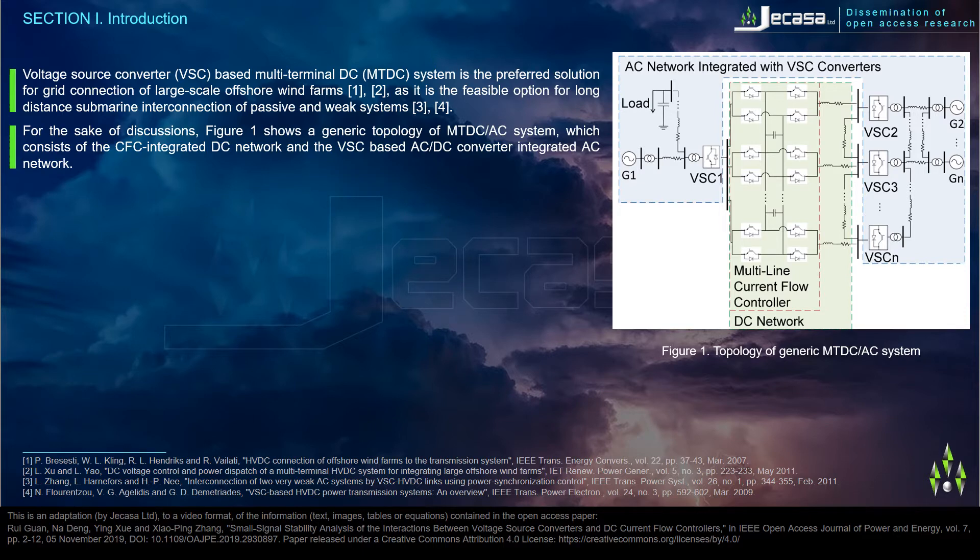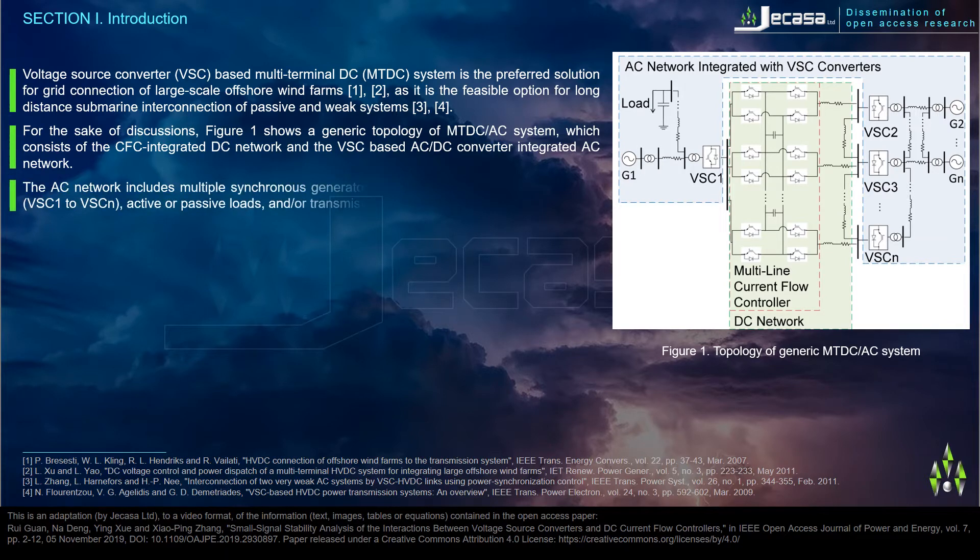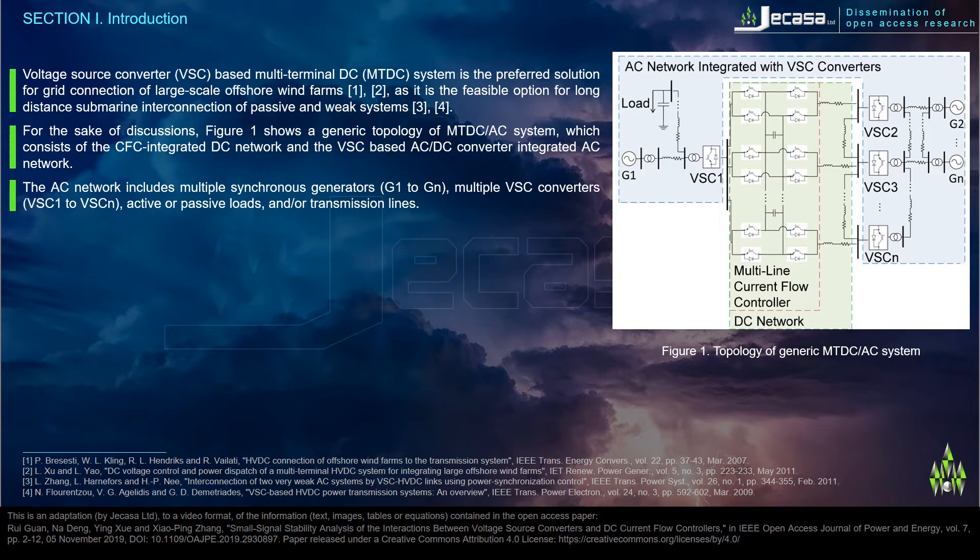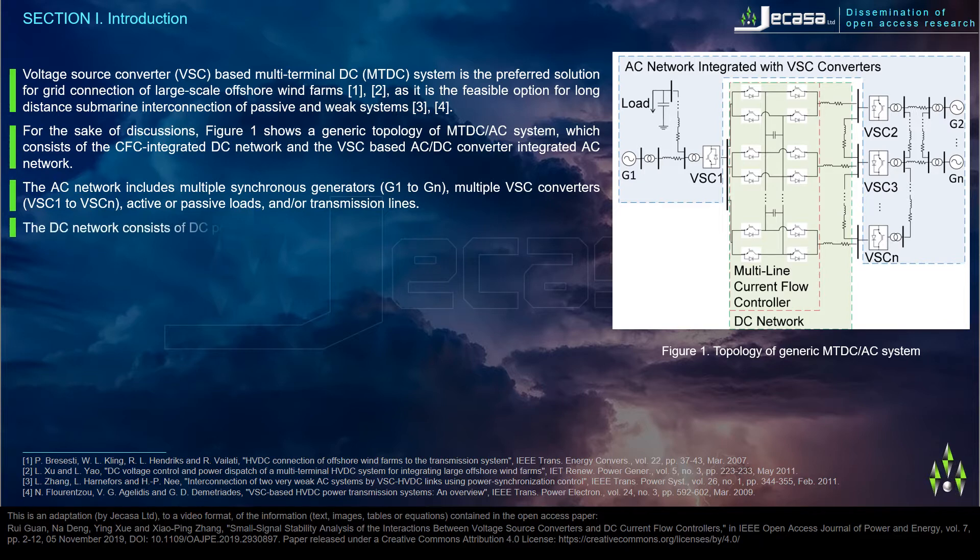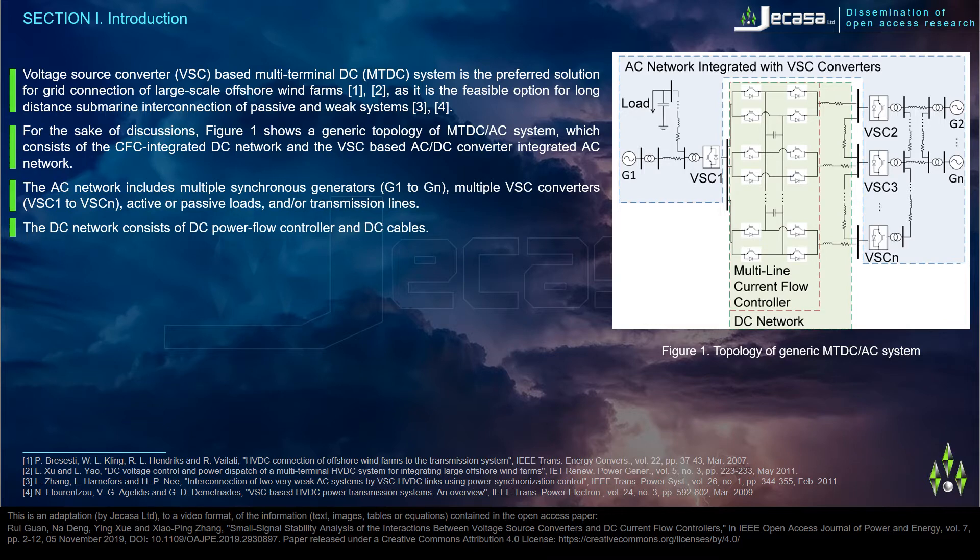The AC network includes multiple synchronous generators G1 to Gn, multiple VSC converters VSC1 to VSCn, active or passive loads, and transmission lines. The DC network consists of DC power flow controller and DC cables.